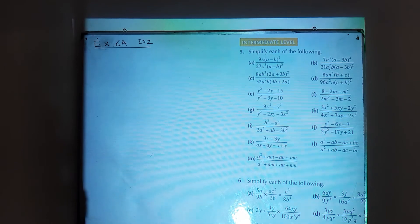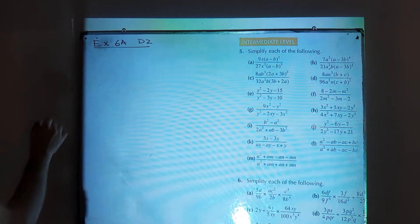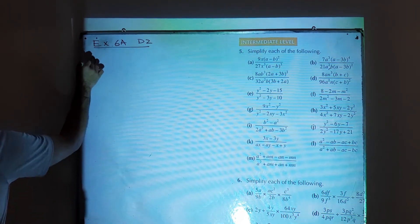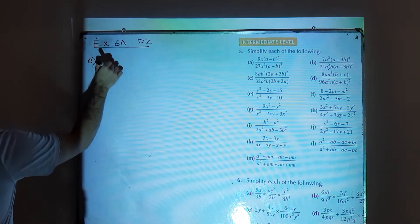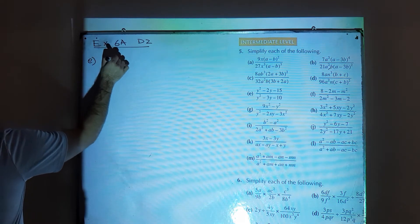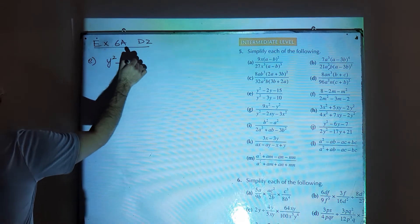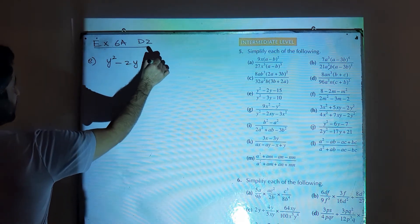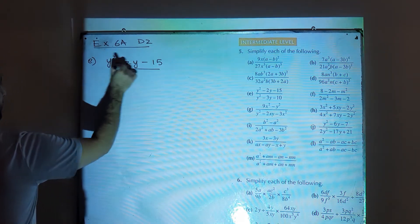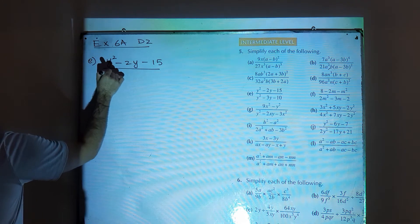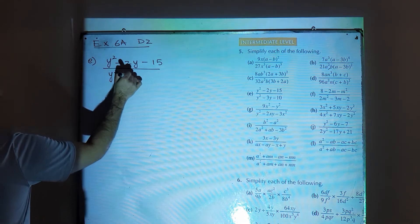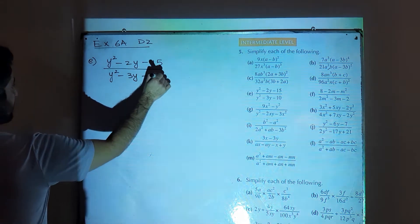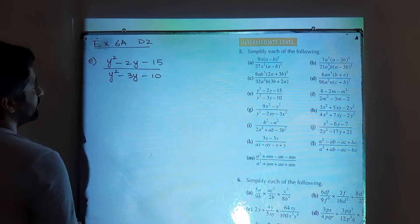Then we have part e from the same question: (y square minus 2y minus 15) divided by (y square minus 3y minus 10).